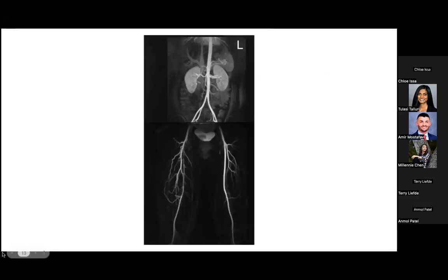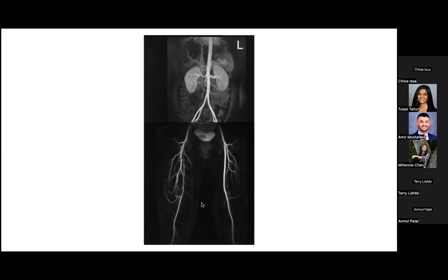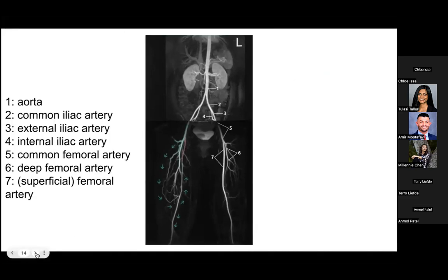This MRA image shows the abdominal aorta of a patient presenting with load-dependent right leg pain when walking. The red overlay shows stenosis of the right superficial femoral artery. As a consequence, the deep femoral artery and its branches, shown in the green overlay, show increased blood flow and tortuosity. The arrows represent collateral filling of the superficial femoral artery distal to the stenosis.